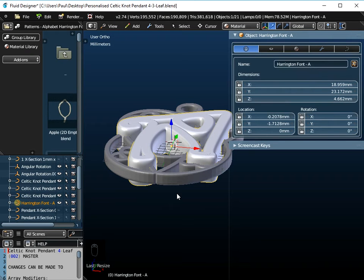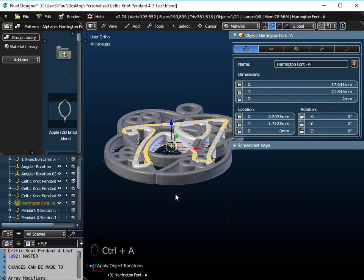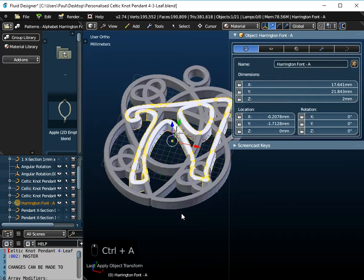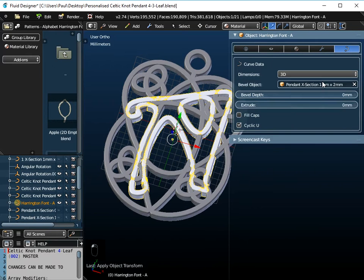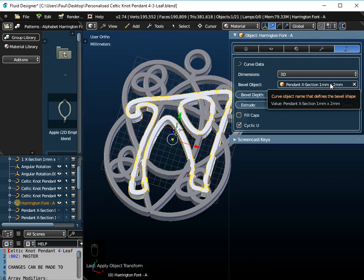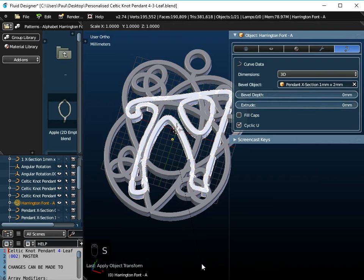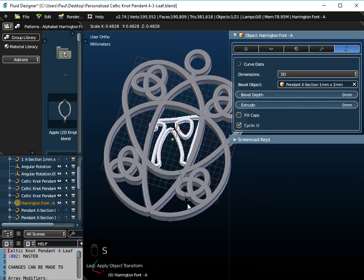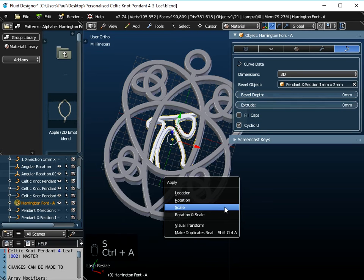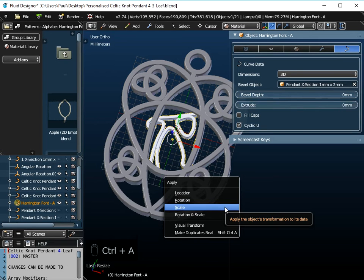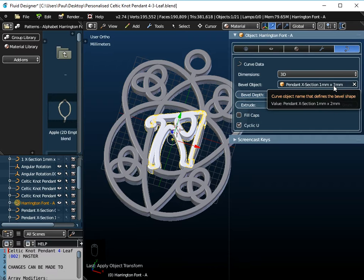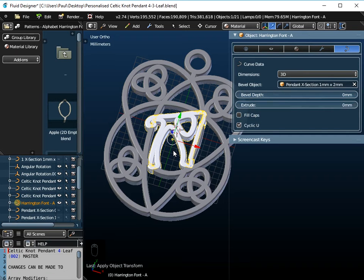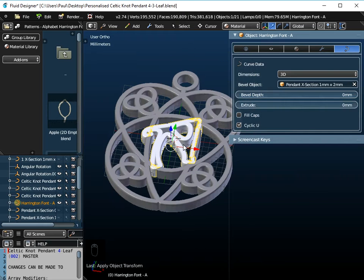but if I do Ctrl-A and apply the scale, my 1x2 setting, which is what I can read here, is reapplied. And it doesn't matter how many times I scale this, as long as I do Ctrl-A and apply the scale, this cross-section will be reapplied.